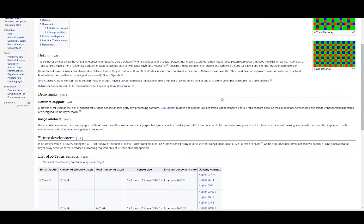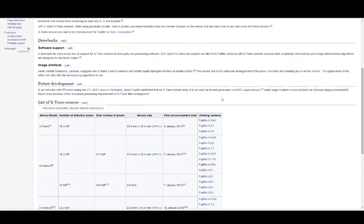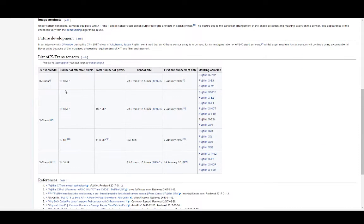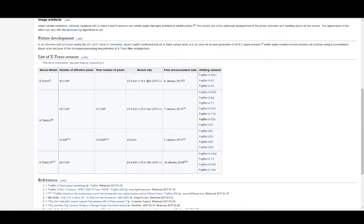If you go down here, you'll see that the first cameras that had the first version of the X-Trans sensor are the X-Pro1, the X-E1, X-M1.